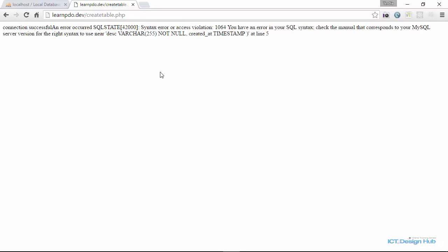Right here we have a different error message. And this time it's a syntax error or access violation. You have an error in your SQL syntax. Check the manual that corresponds to your MySQL server version for the right syntax to use near DESC. So this tells us that this is what we should look for in our query. I'll go over to the code editor again and show you how we can fix this problem.